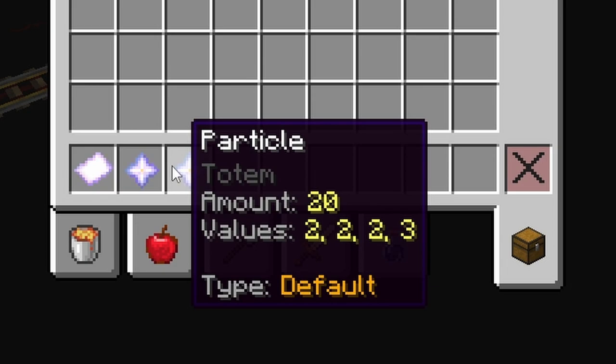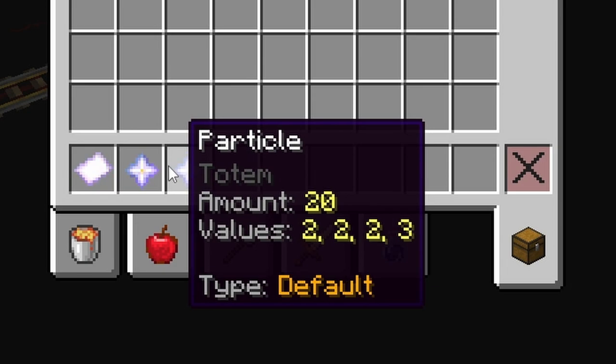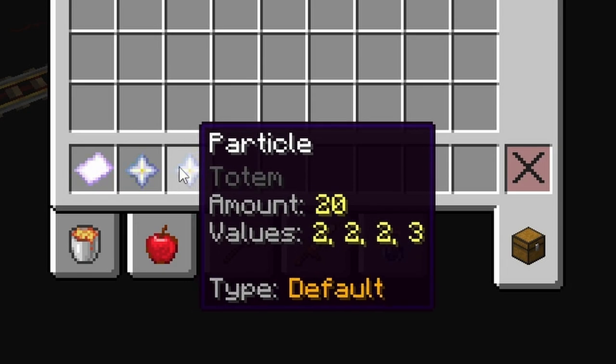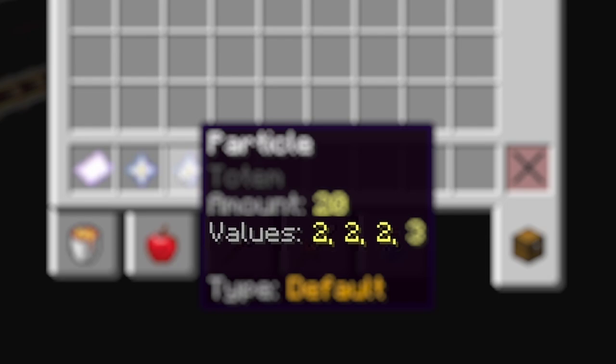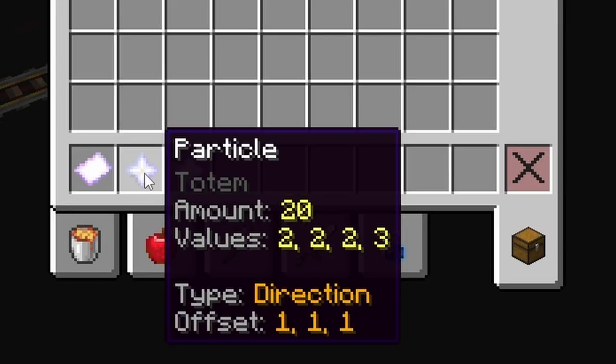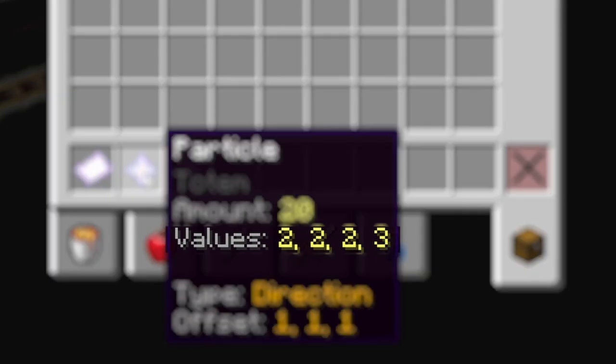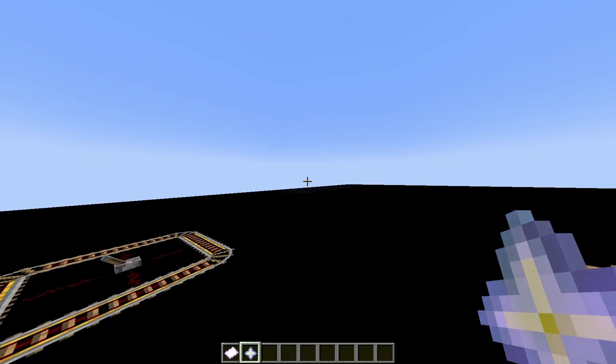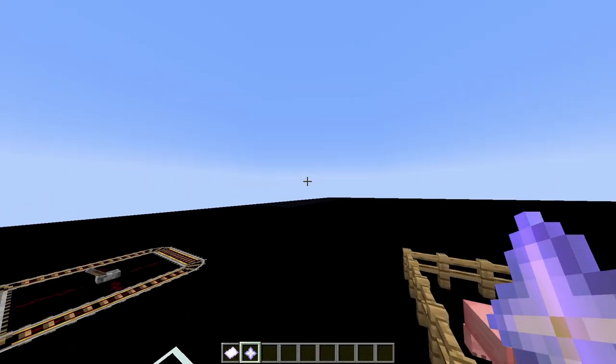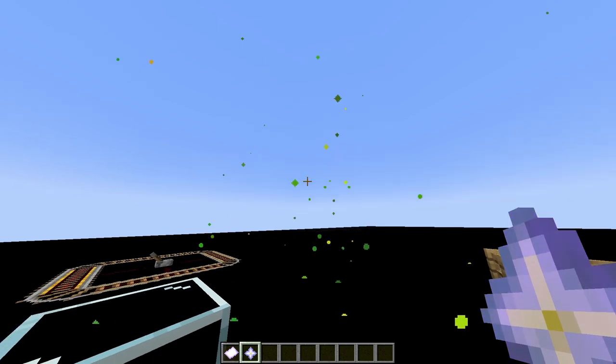This may be different for some particles, but in general, if you have the particle type set to default, these values are going to act as an offset, and then the fourth value is going to act as an offset variation. But if you have the type set to direction, the values are going to act as motion in the x, y, and z. And then the fourth value is going to be motion variation.